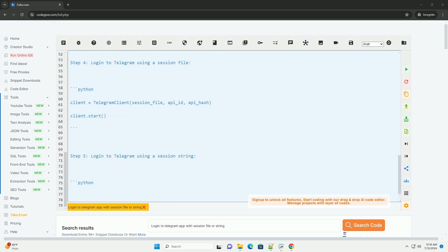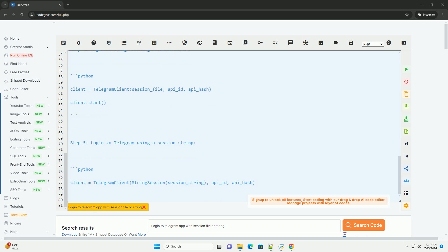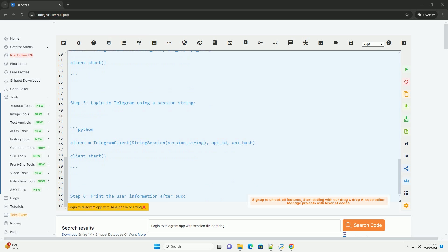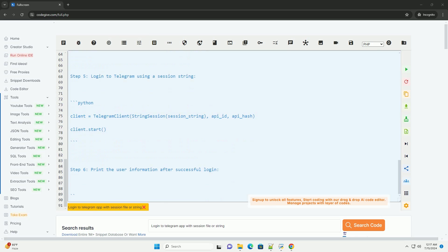First, you need to install the Telethon library. You can do this using pip by running the following command.